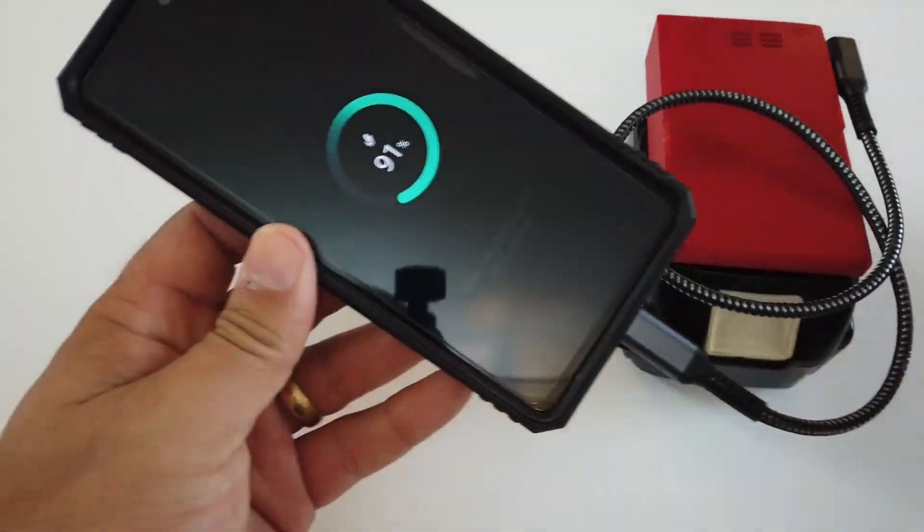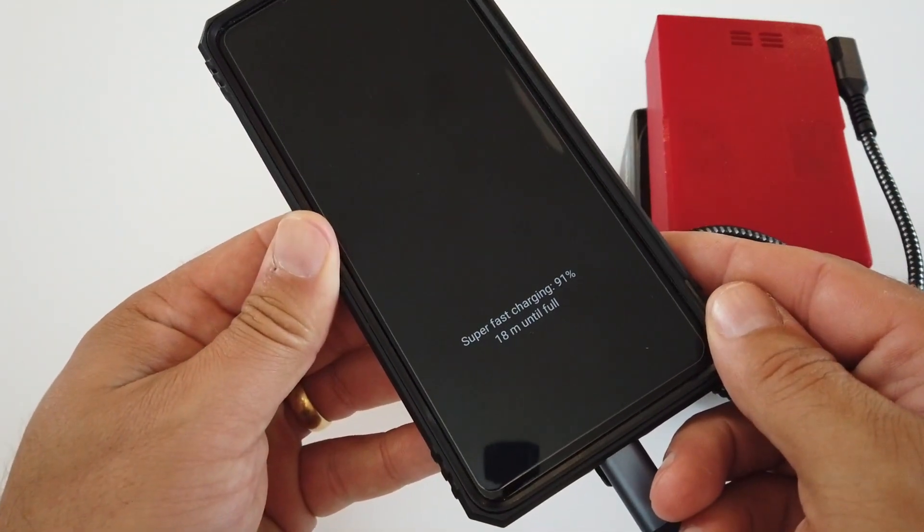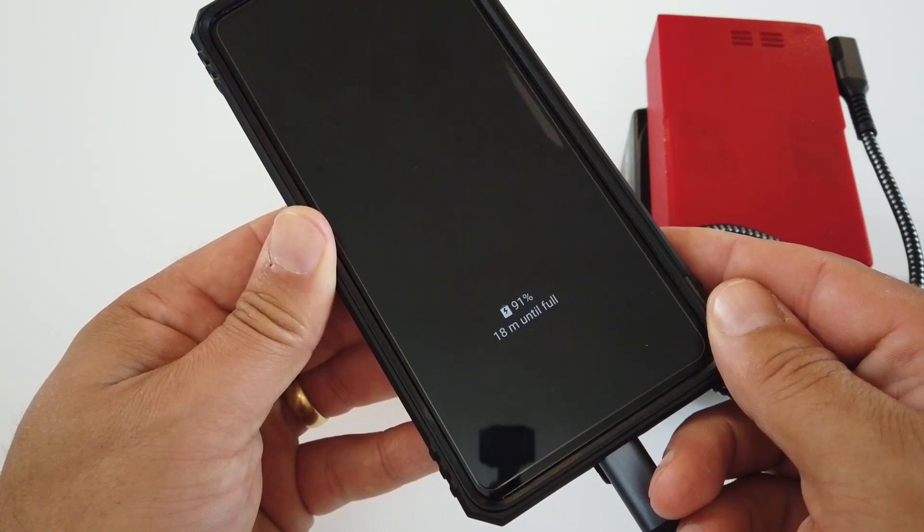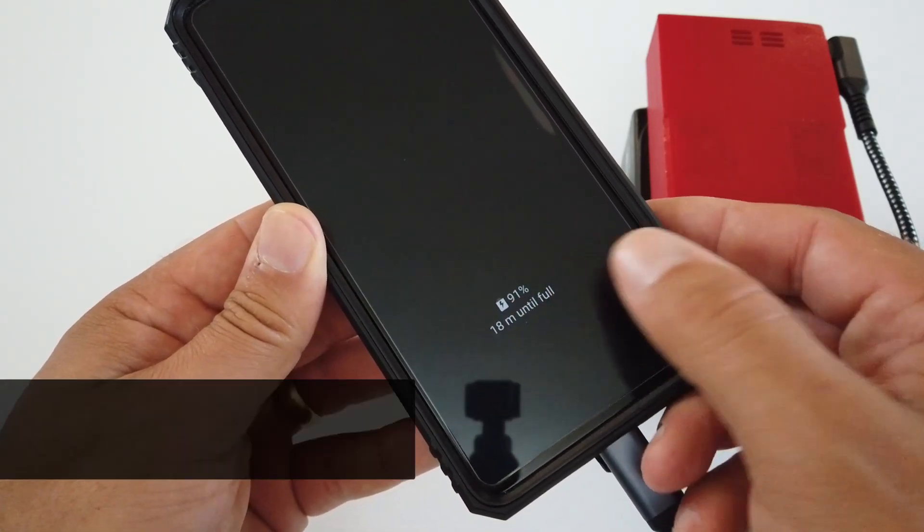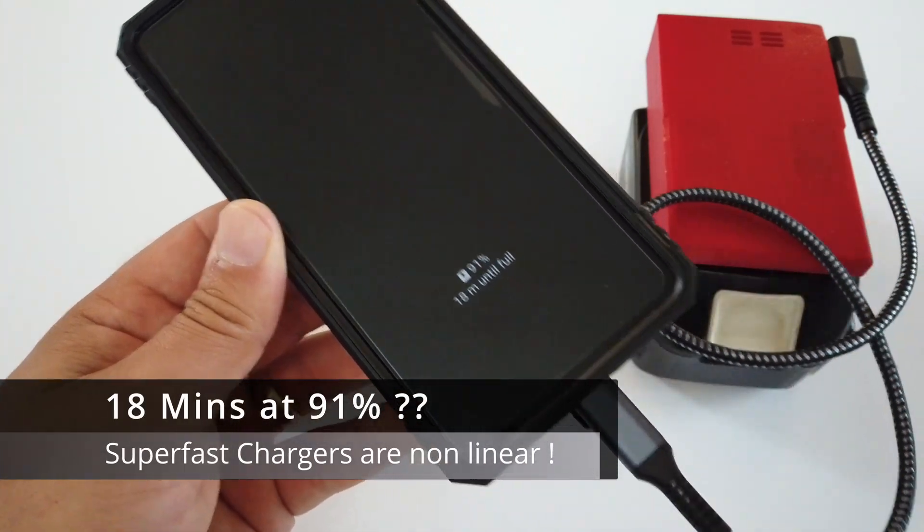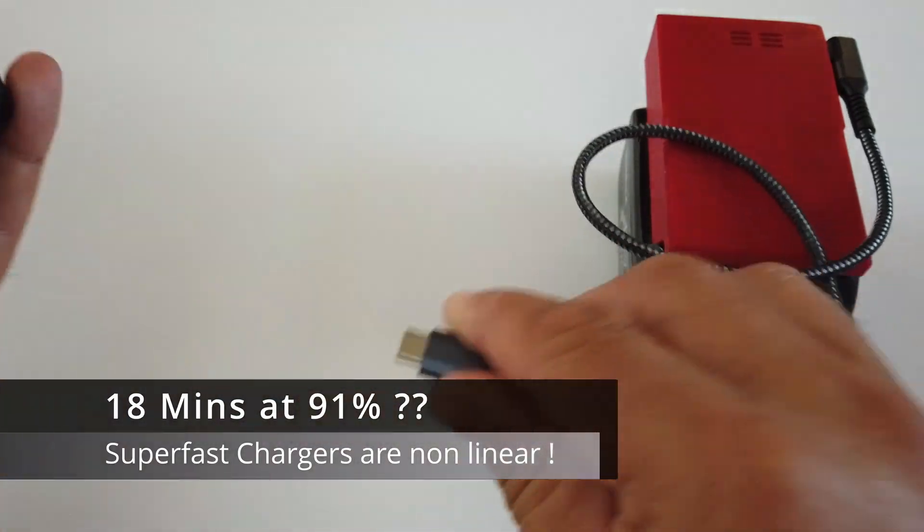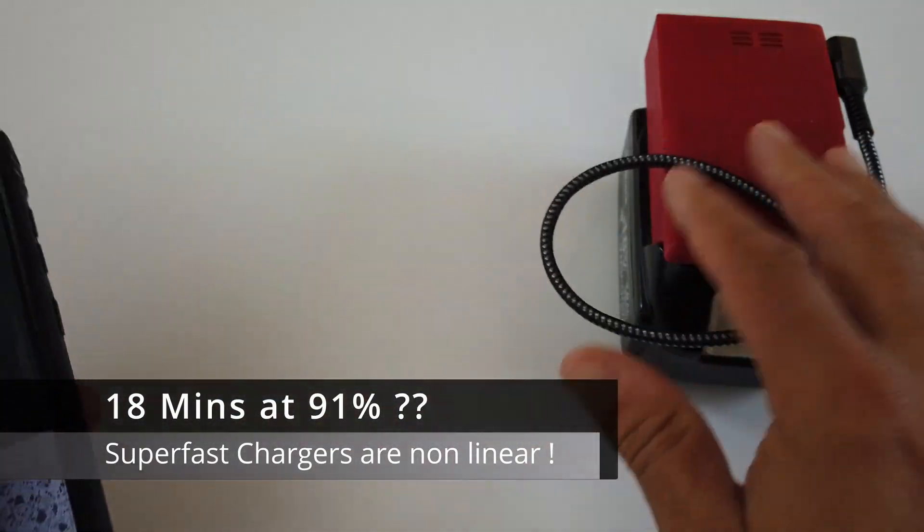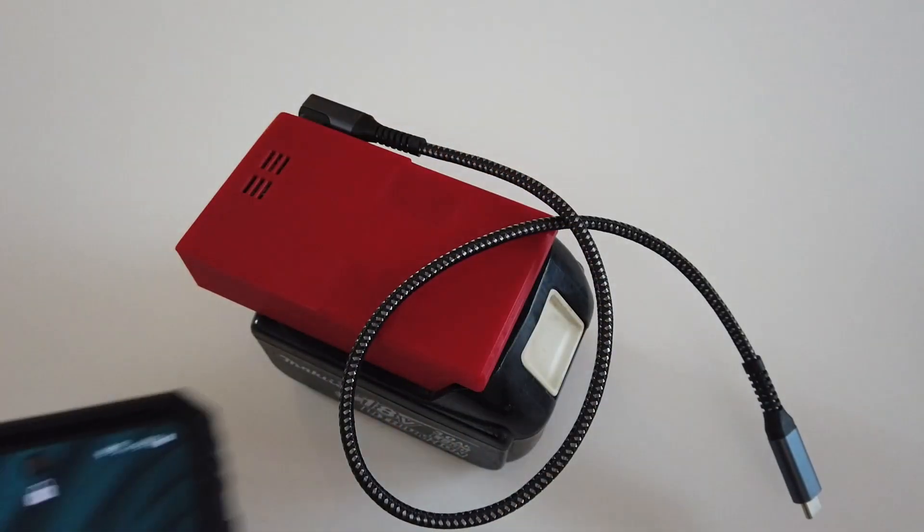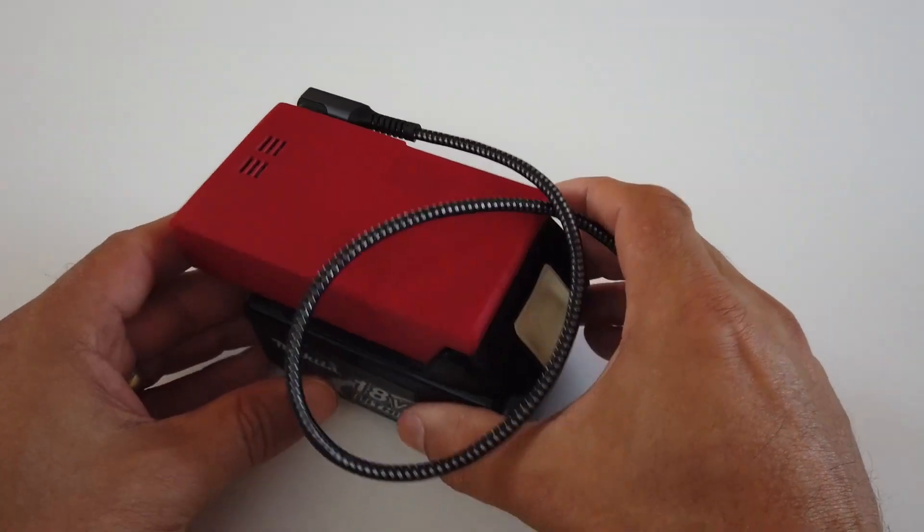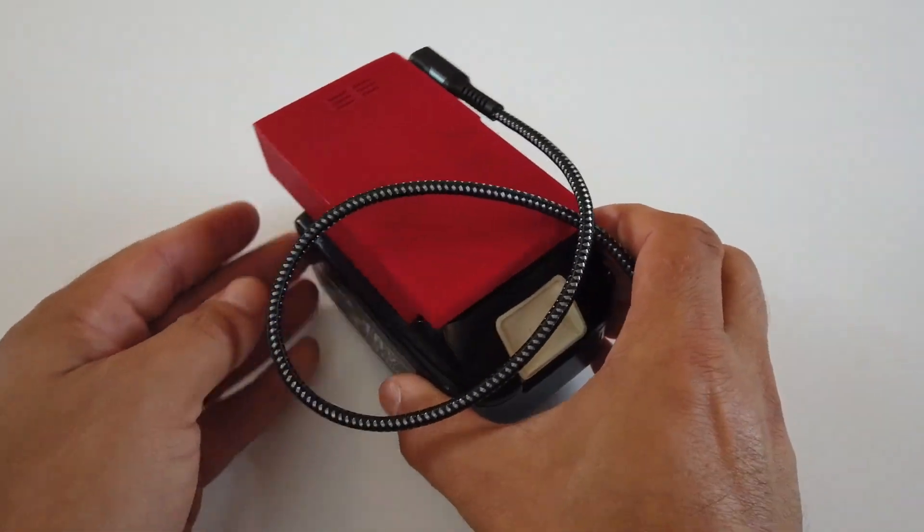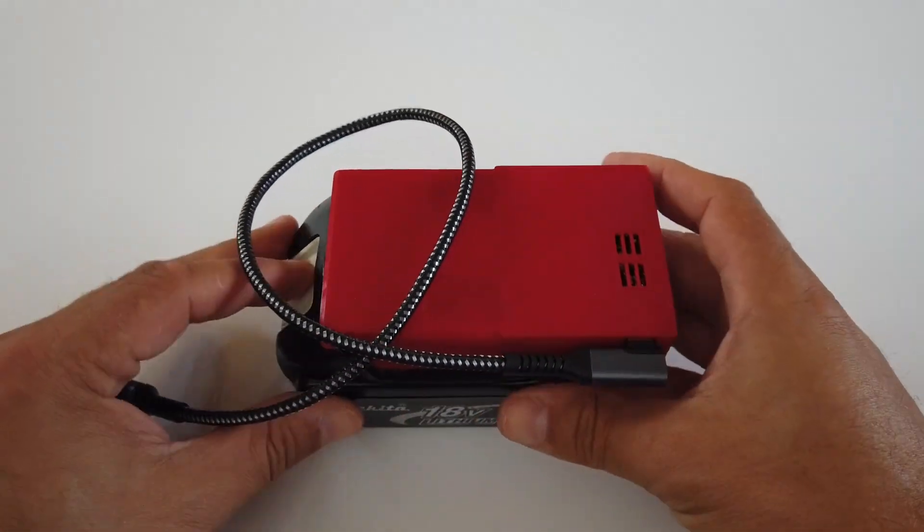All plugged in and you can see the phone started charging. It says super fast charging, 18 minutes until full. Admittedly we're already at 91% here, but fact of the matter is this device doesn't just charge your phone, it can charge your USB-C laptop if you've got a USB-C laptop.